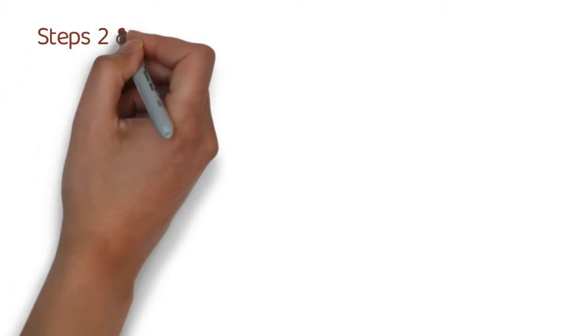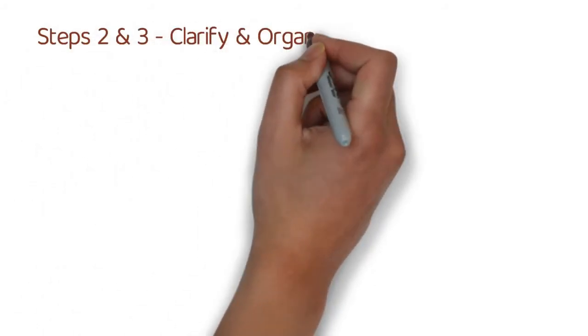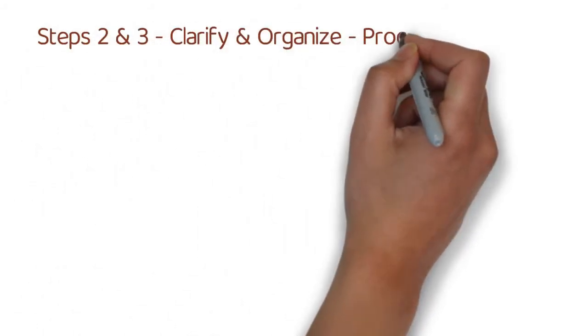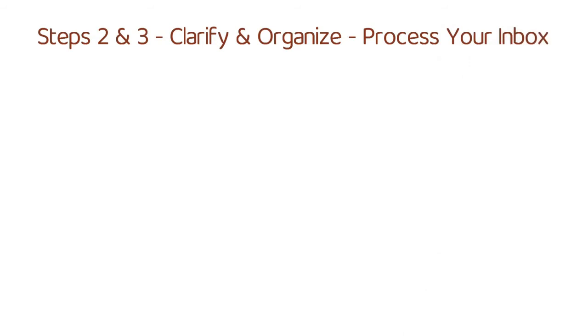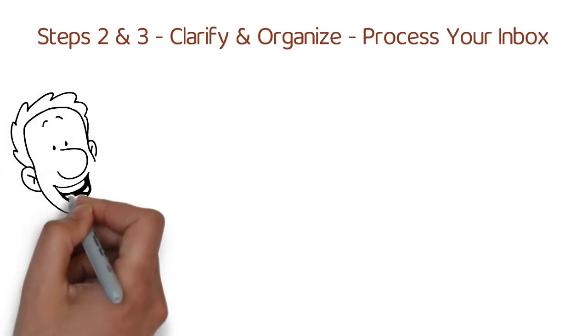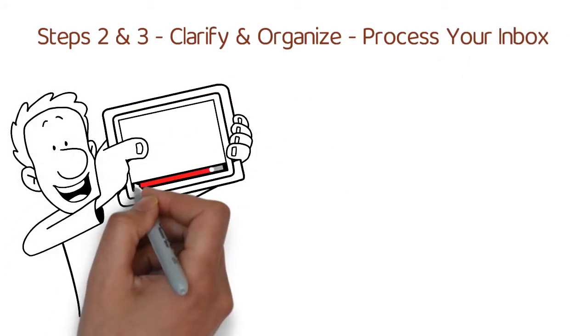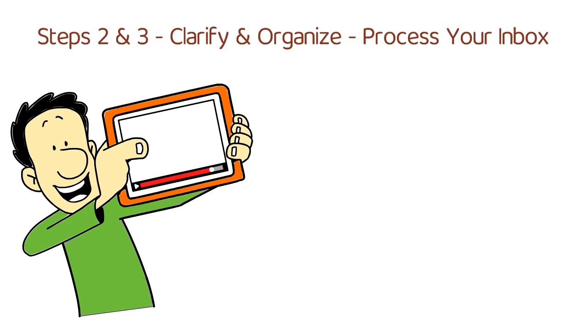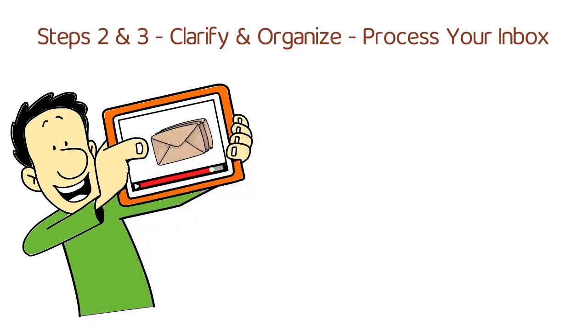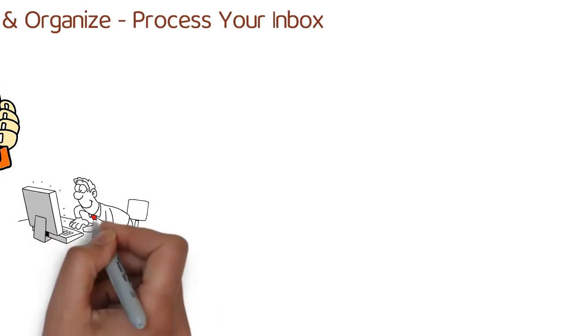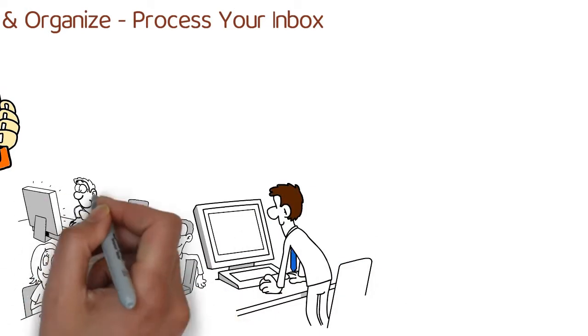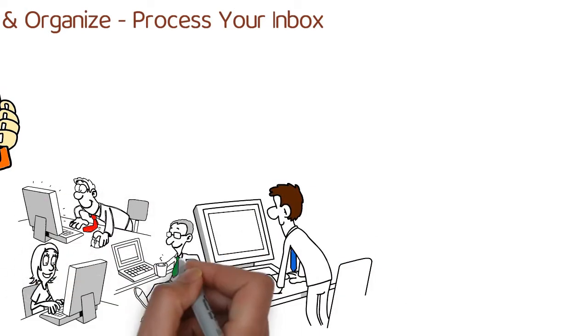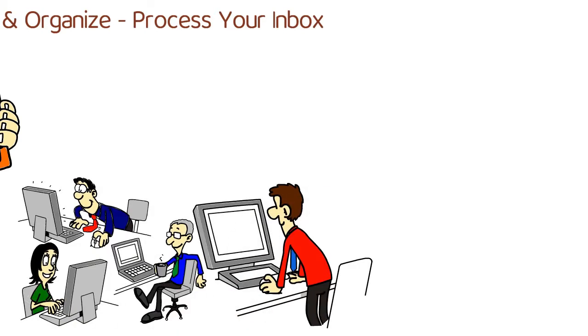Steps two and three: clarify and organize. Process your inbox. This is the secret to making the entire method work. As soon as you've got everything out of your head and into your inbox, processing is your next step. This is the part where you take every little thing you've recorded, then clarify and organize it.